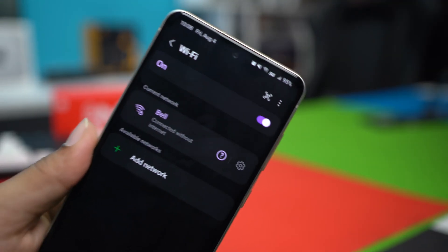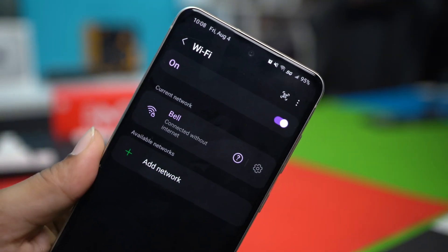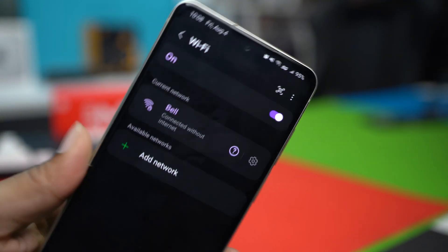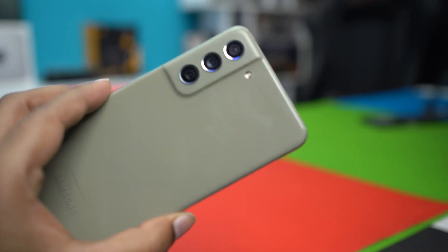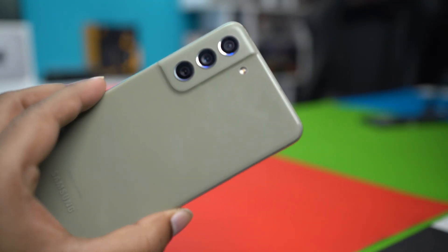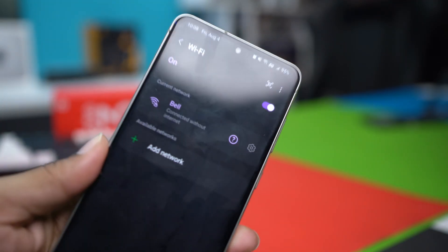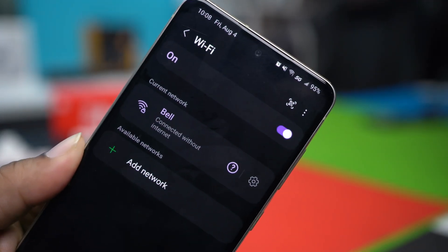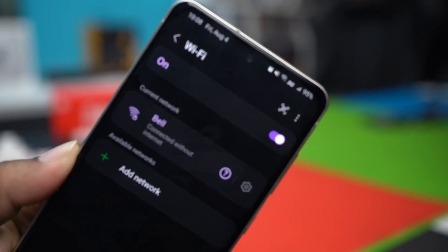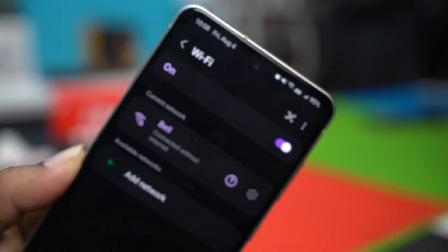It's really irritating to see something like 'your Wi-Fi is connected but there's no internet connection' on Samsung phones. Don't worry, because I'll show you the advanced solutions to fix the Wi-Fi no internet access issue. So let's begin.